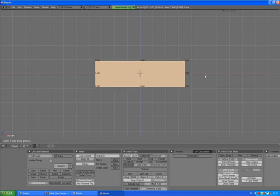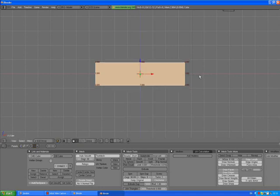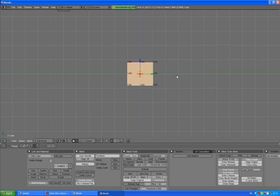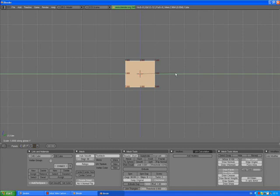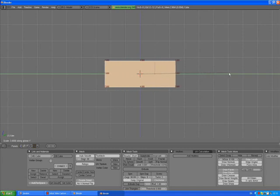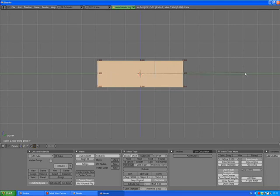Press S, Z, holding down Control, scale it down to 1.6. Press 3 on your numpad to go to side view. Press scale, Y, and holding down Control, scale it up to 6.